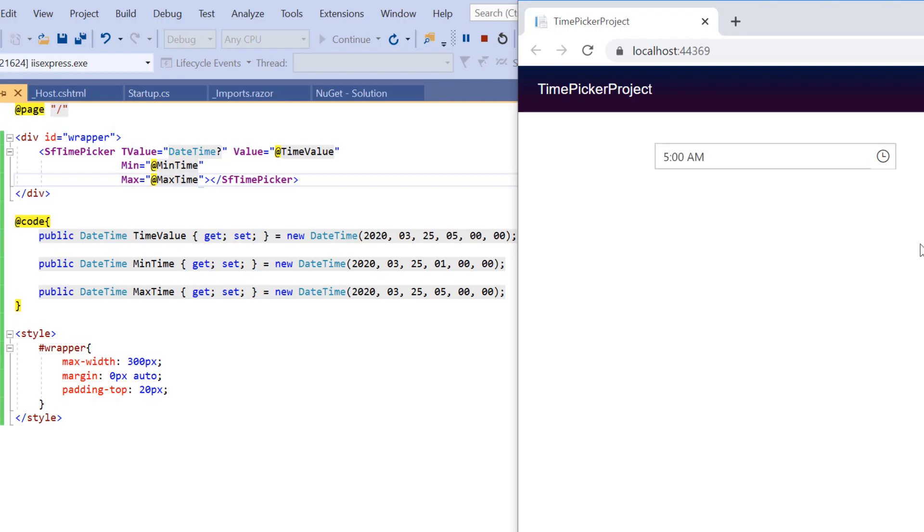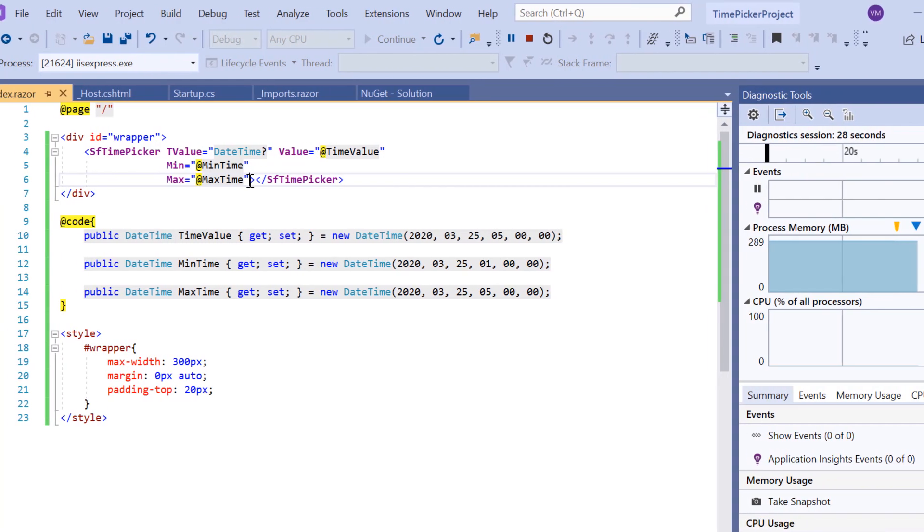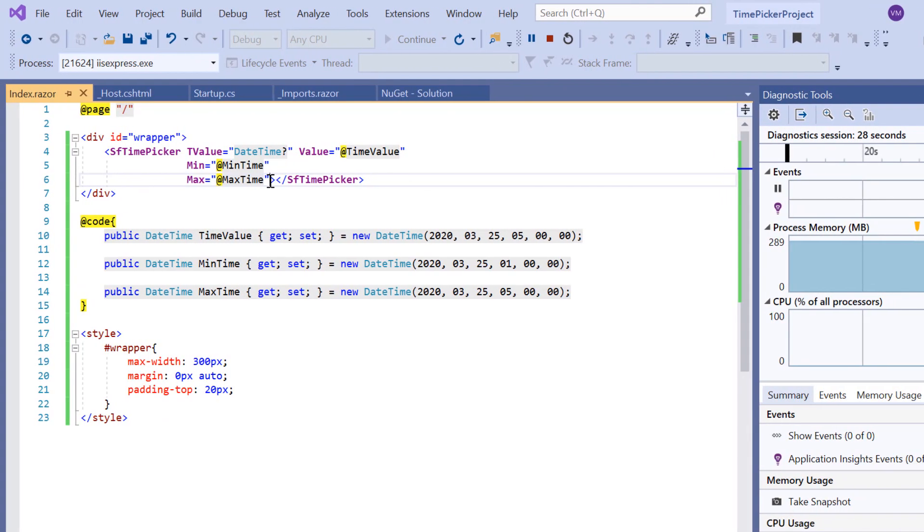Finally, let me show you how to format the time value displayed on the TimePicker. As you can see, the time is displayed in the format of hours and minutes with an interval of 30 minutes. By default, the TimePicker's format is based on the culture and provides an option to customize the display format of the time value using the Format property.